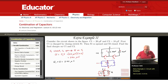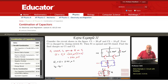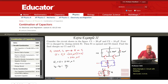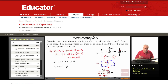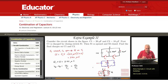What else do we know? VA minus VB — between A and B we have capacitor C1 with charge Q1, so VA minus VB equals Q1 over C1. But between A and B we also have capacitor C2 with charge Q2, so VA minus VB also equals Q2 over C2. Therefore Q1 over C1 equals Q2 over C2, giving Q1 over 20 microfarads equals Q2 over 10 microfarads, which means Q1 equals 2Q2.